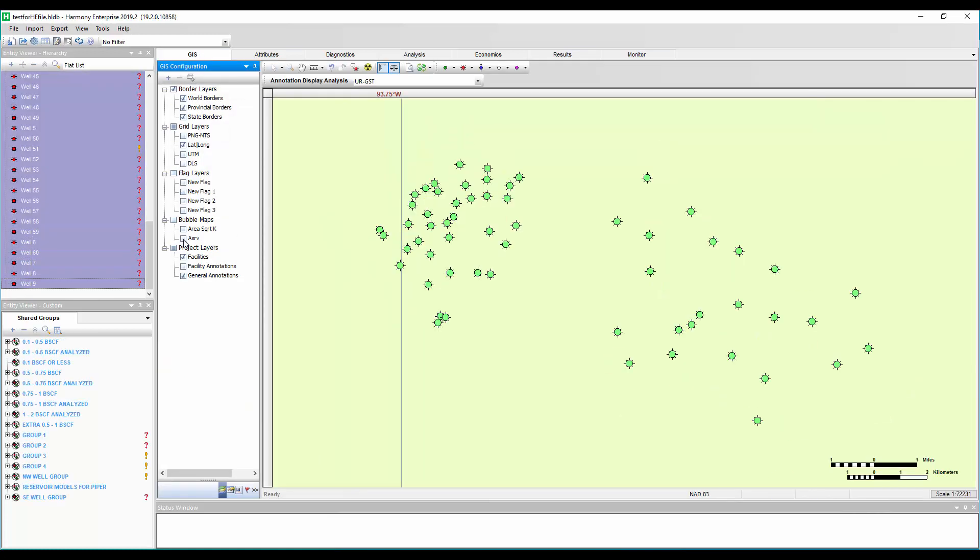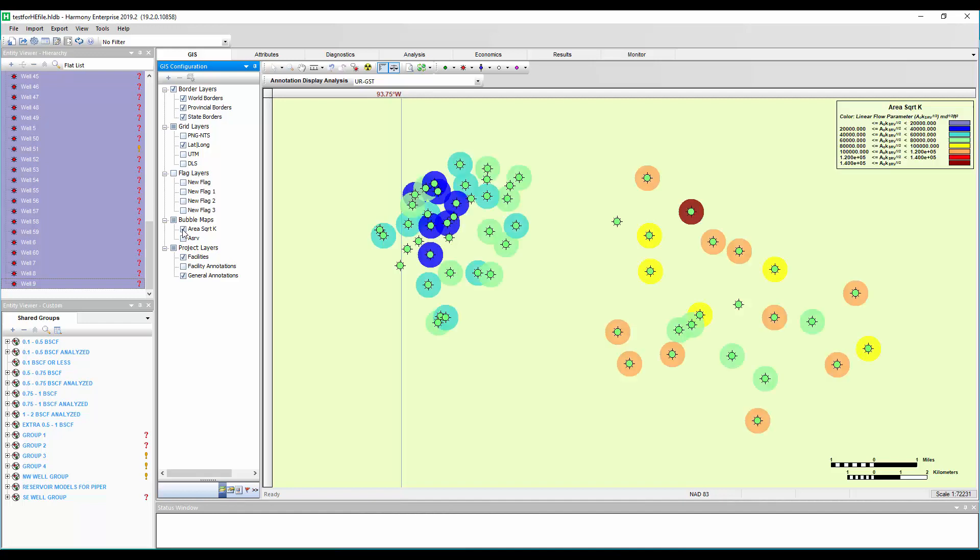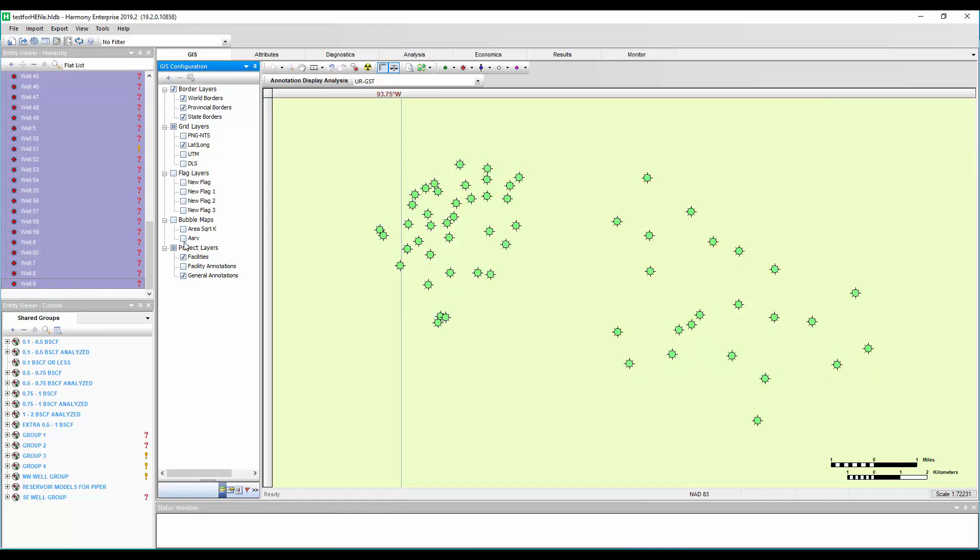Now for our RTA users, when you do the unconventional reservoir module, you do your material balance time or square root time plots, you get the area square root K, which is one of the greatest ways to benchmark your well performance in RTA. Well, you can go ahead and bubble map that right here. So we can see that these wells have higher area square root K, higher productivity compared to these wells over to the west. So again, great way to look at your area square root K.